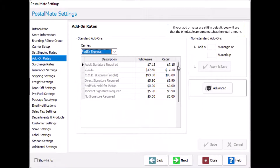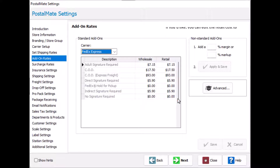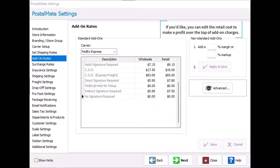If your add-on rates are still in default, you will see that the wholesale amount matches the retail amount. If you'd like, you can edit the retail cost to make a profit over the top of add-on charges.